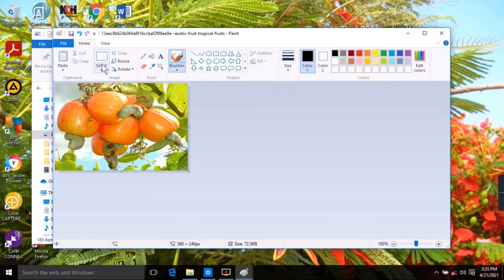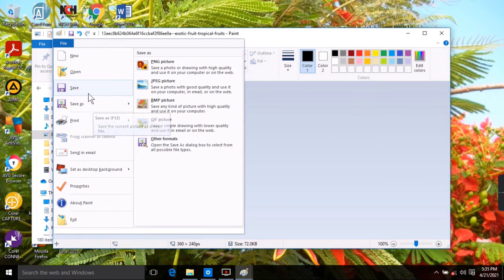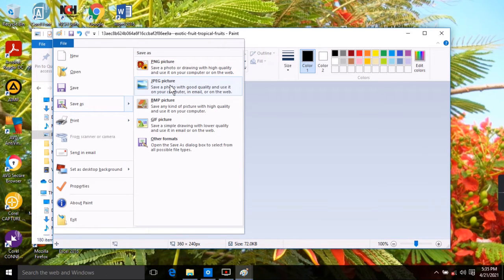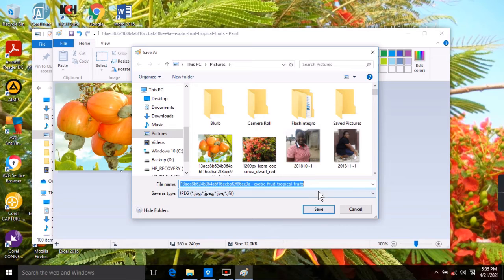To retain the original file, click on File and go to 'Save As' — do not click 'Save', as that will replace the original file. In Save As, you can pick any picture format: PNG (Portable Network Graphic), JPEG, or BMP. If I pick JPEG it brings up the save dialog.